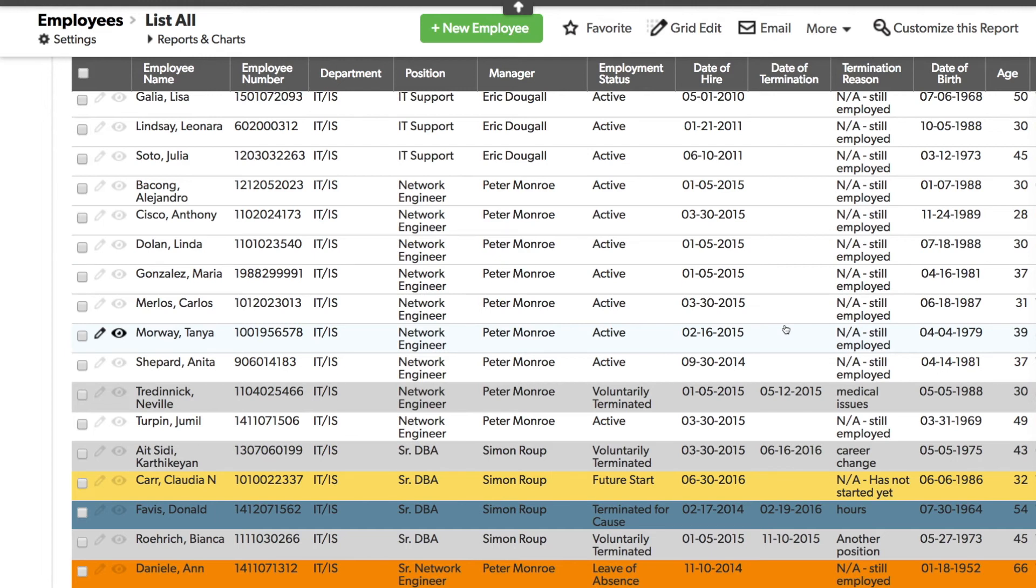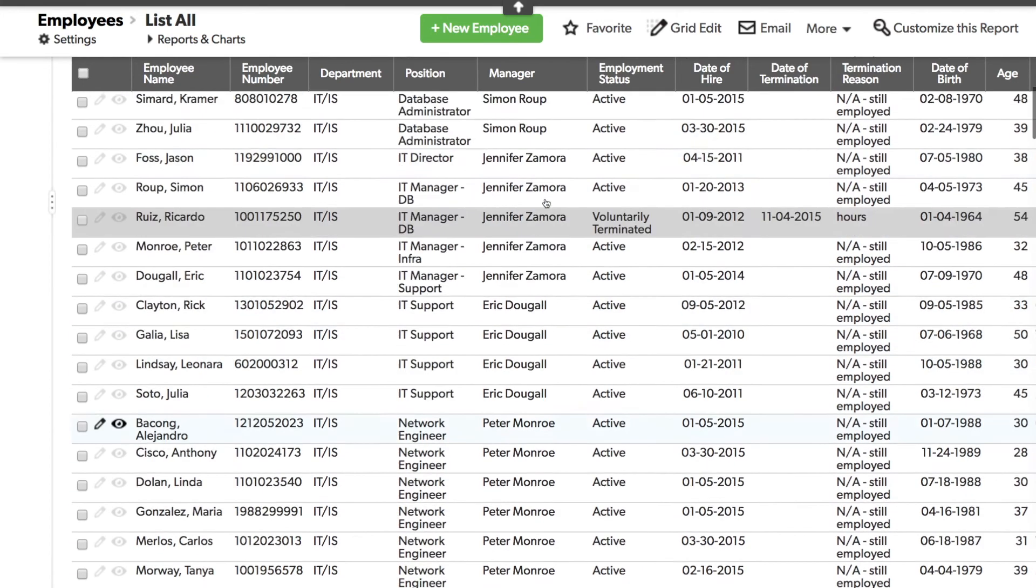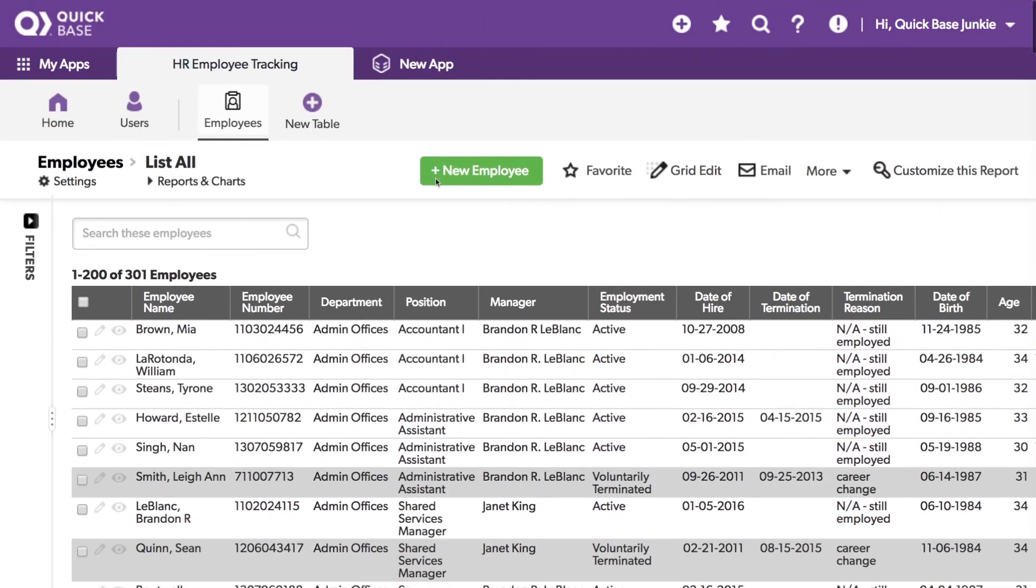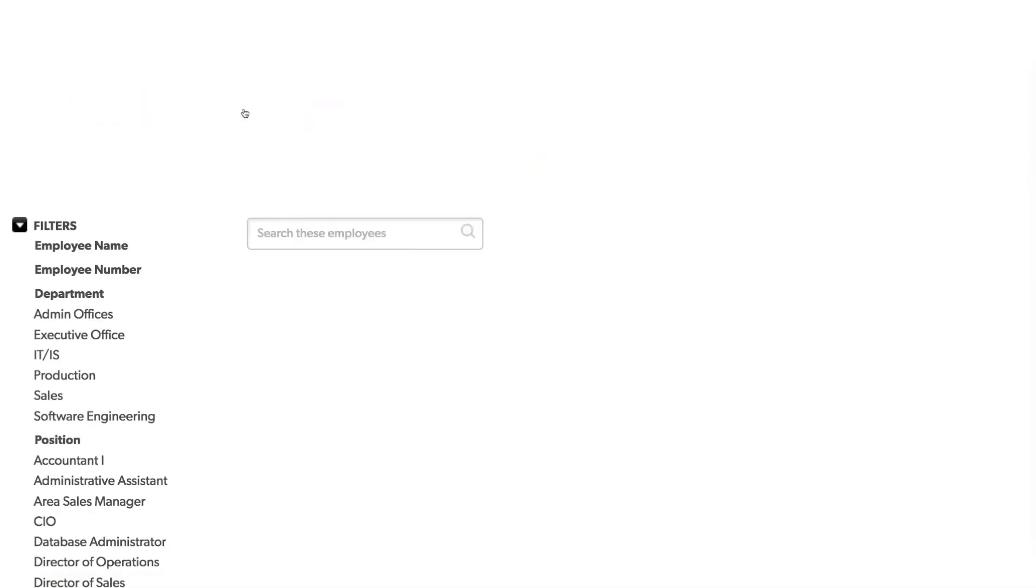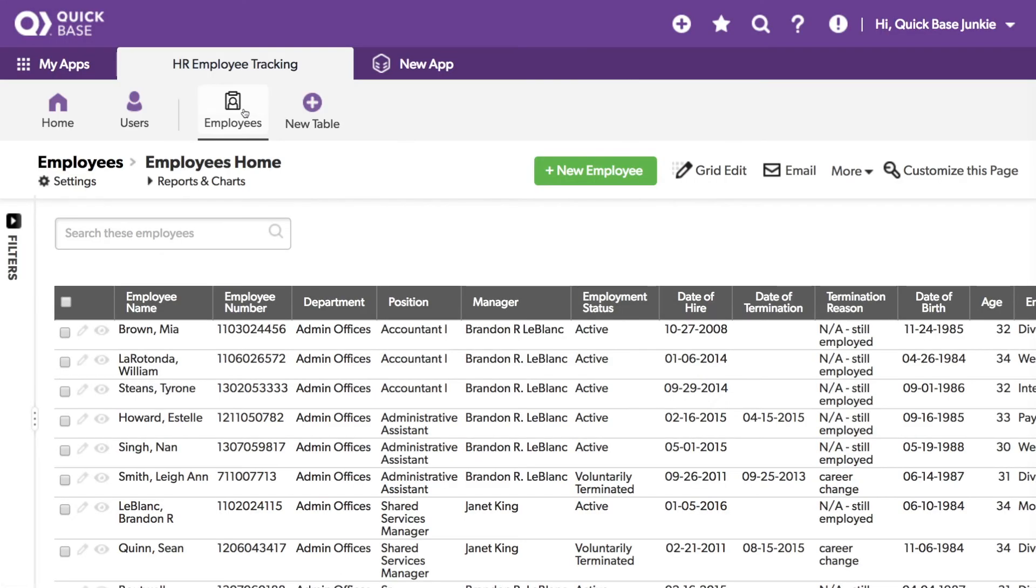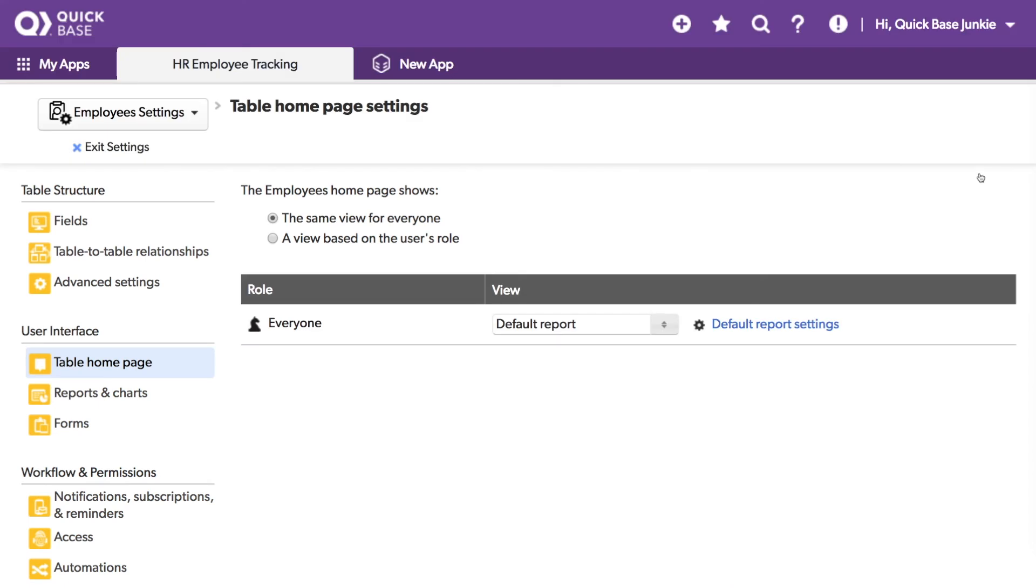There's one other thing I wanted to mention. If I go back to my homepage, the report here does not have any color coding. And the reason for that is because this report is based on the default report, and the default report does not allow for any type of color coding.